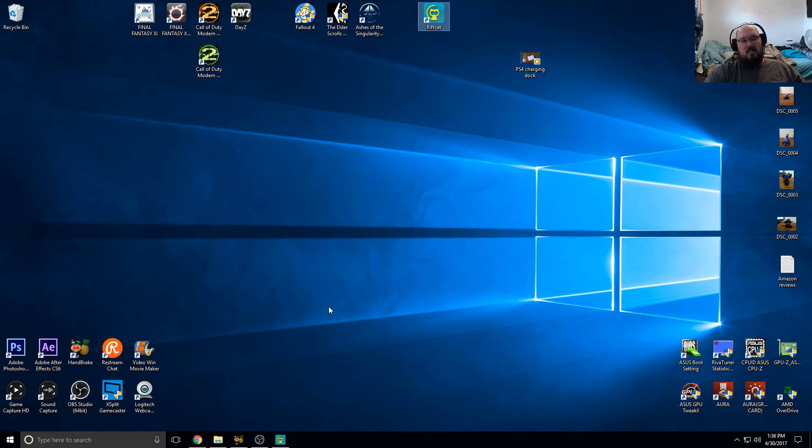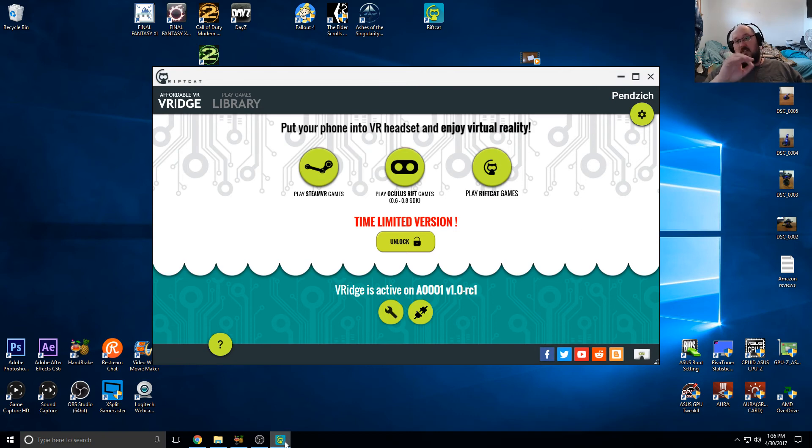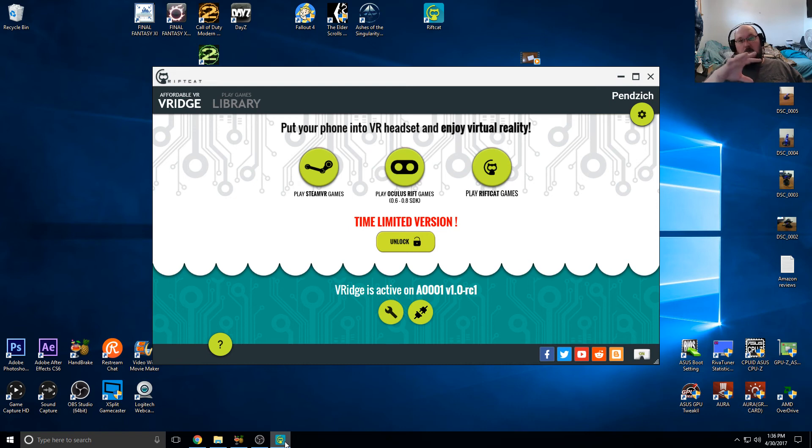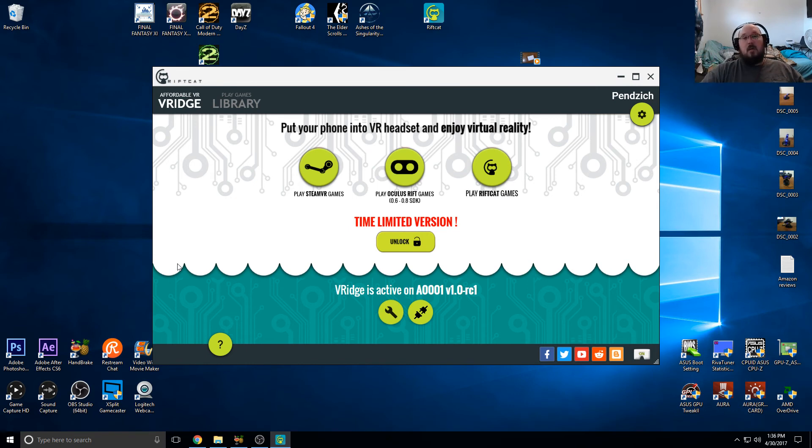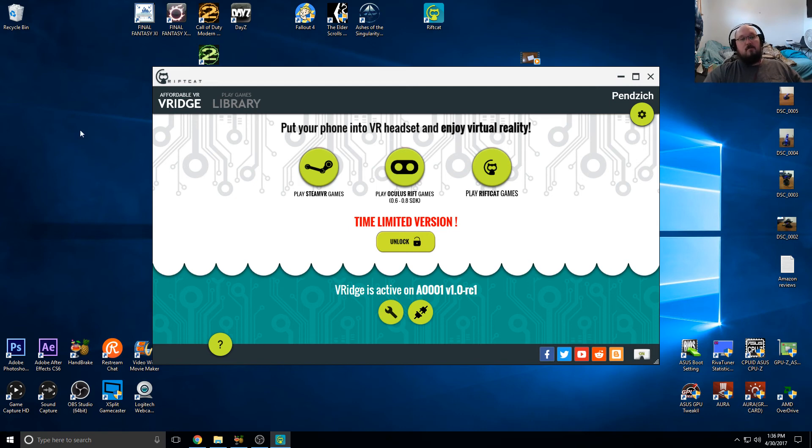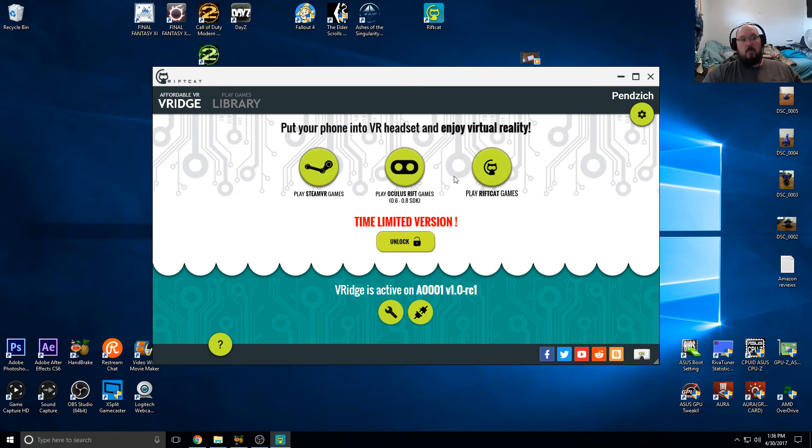Let's get this opened up. This is the VRidge RiftCat, and this is the program itself. What this program does is it sends a VR game image over the Wi-Fi network in your house to your cell phone, so you can throw your cell phone into one of these housings and play VR games. As you can see, it has Steam VR game support, Oculus Rift support, and RiftCat's own normal games.